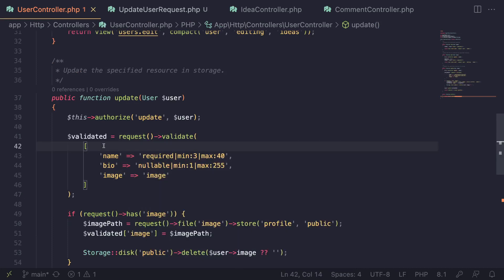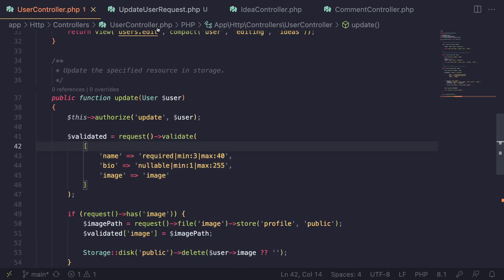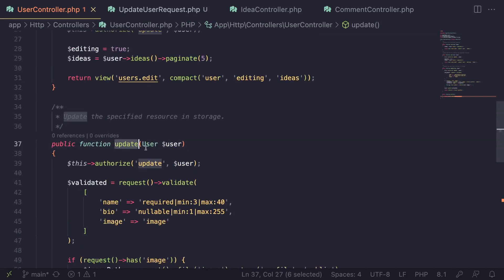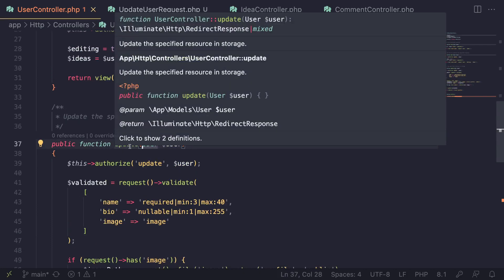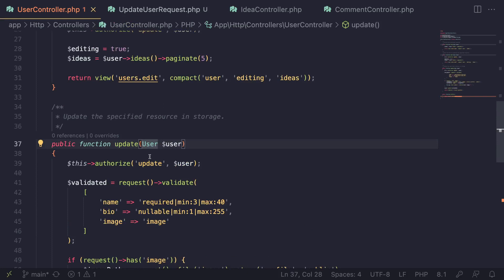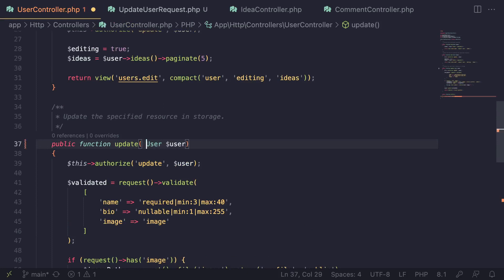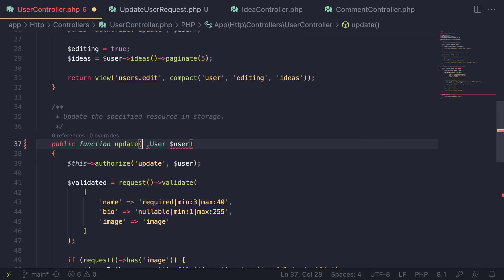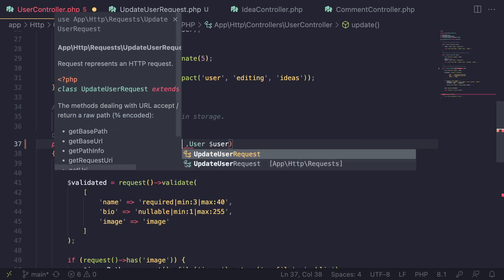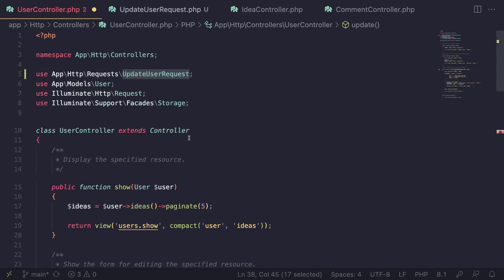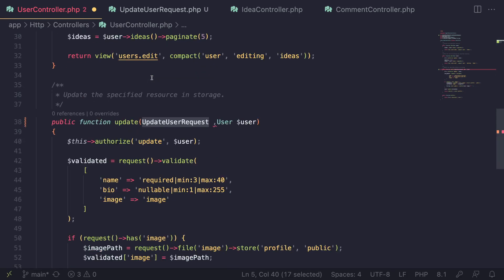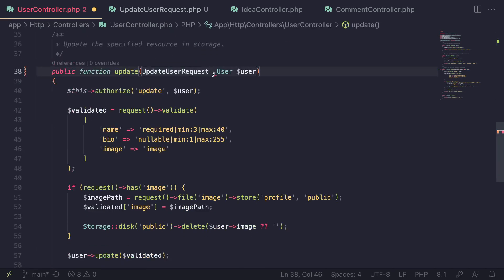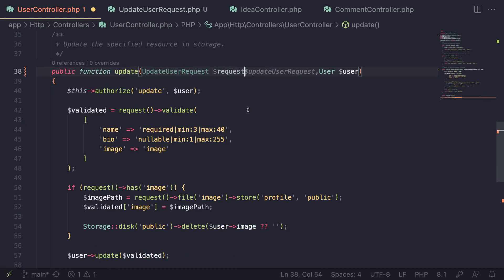So let's go back to our controller. How can we use this form request? You need to add it as a type-hinted argument on your method — that's how Laravel knows which form request we're using. So let's type in `UpdateUserRequest`. Make sure you import the class as well. Then you can give it a name — generally we use `$request`, which is the most common variable name.